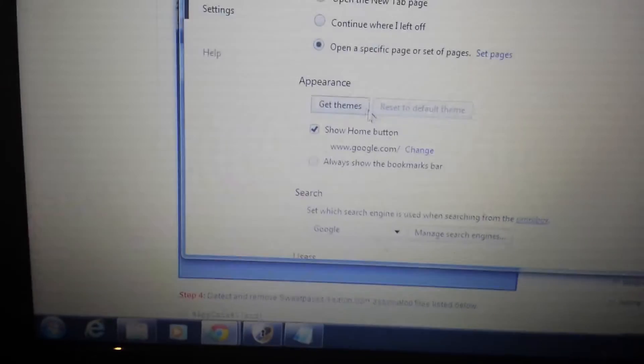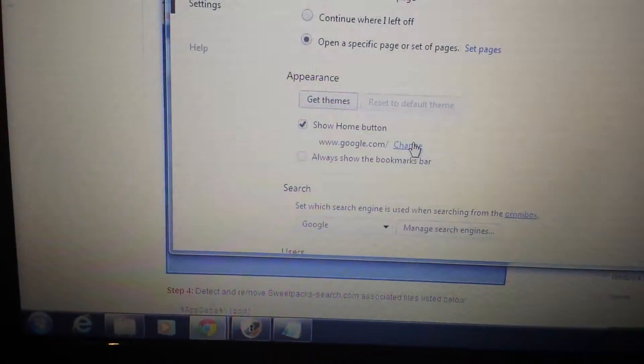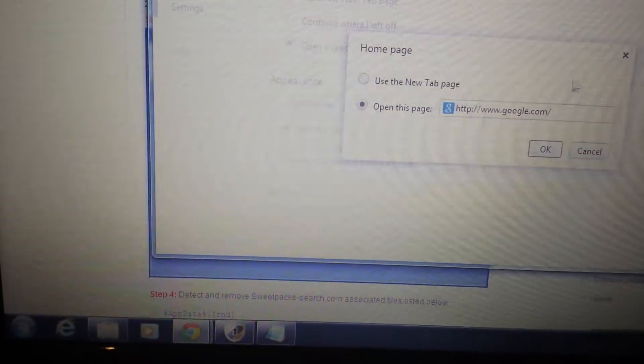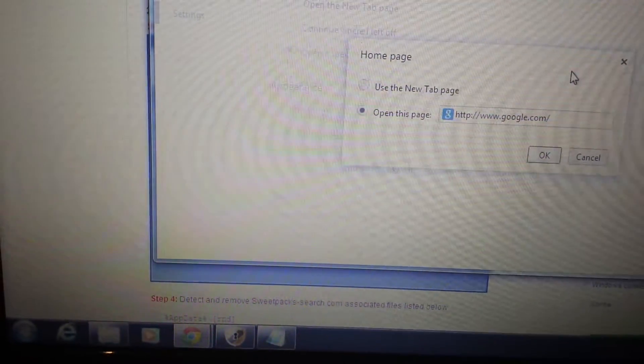The next thing you want to do is go down here under Appearance. Click on Change and make sure there's nothing else up here that has anything to do with sweetpacks.